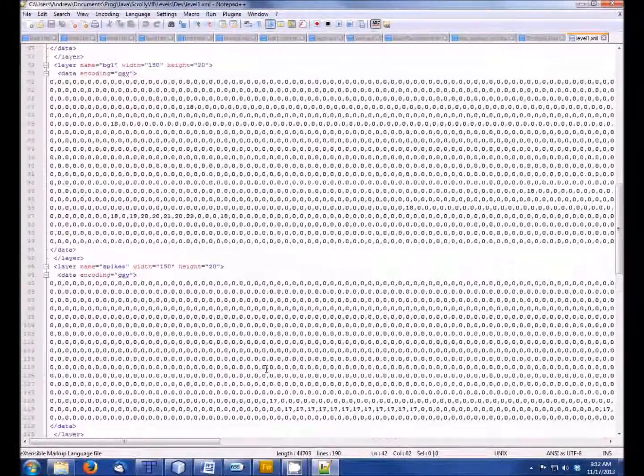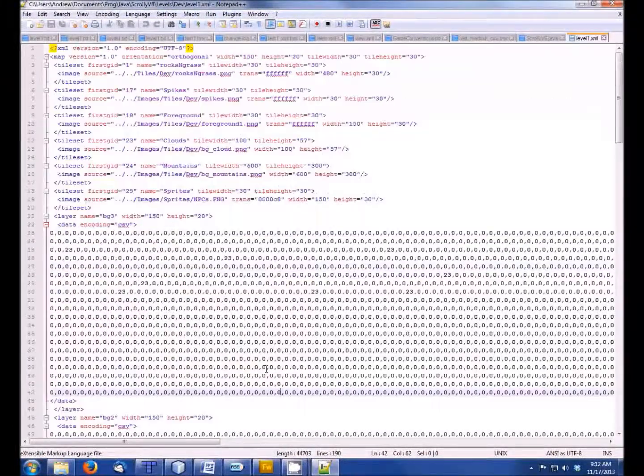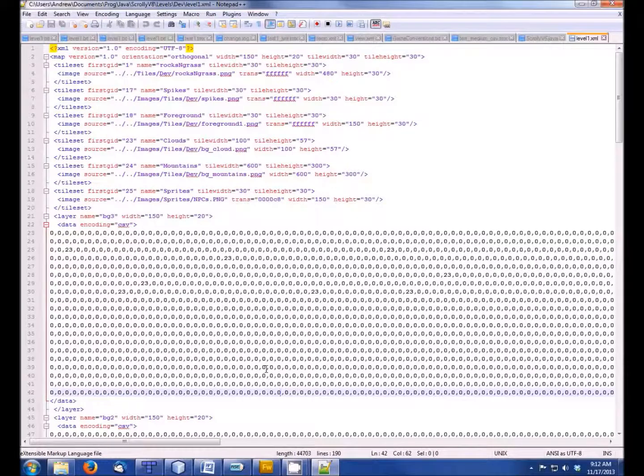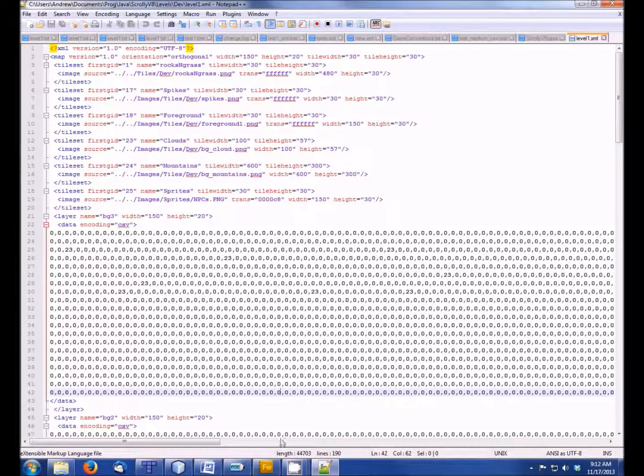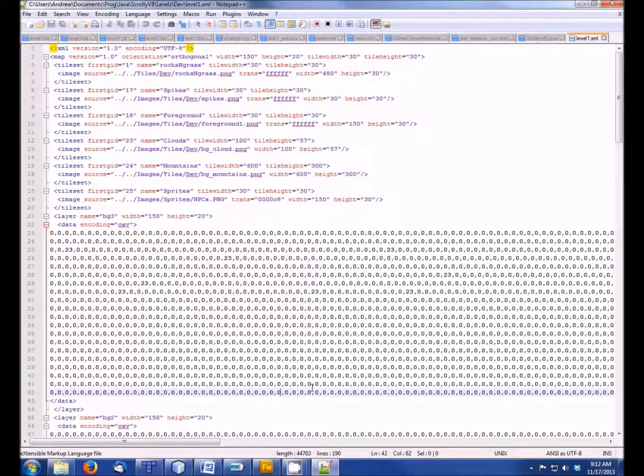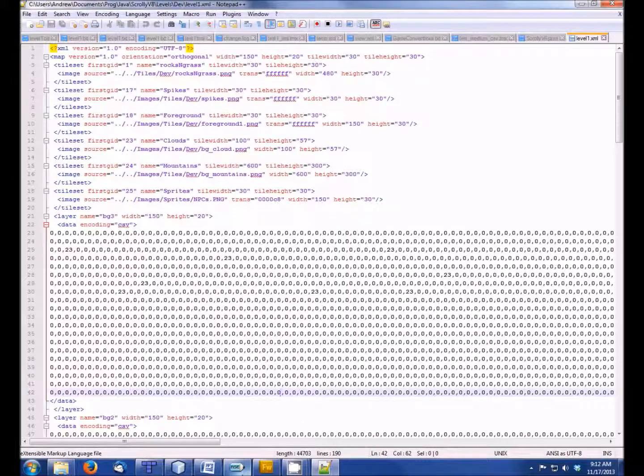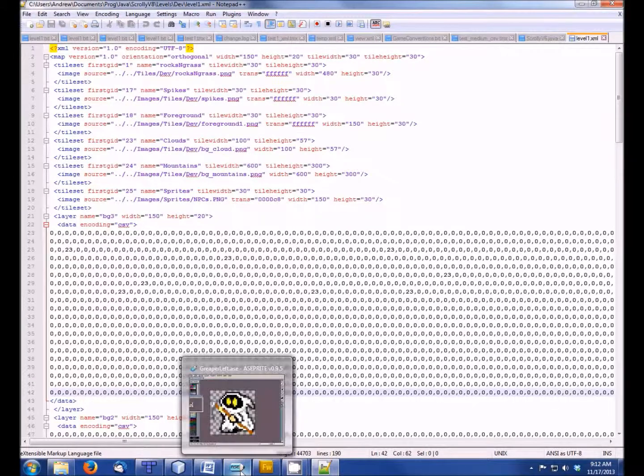A lot of the programming was things like getting this file, modifying my program to get this file into the program. But that's not too bad. So once that's done, you have a nice-looking level. The next thing to draw is sprites.